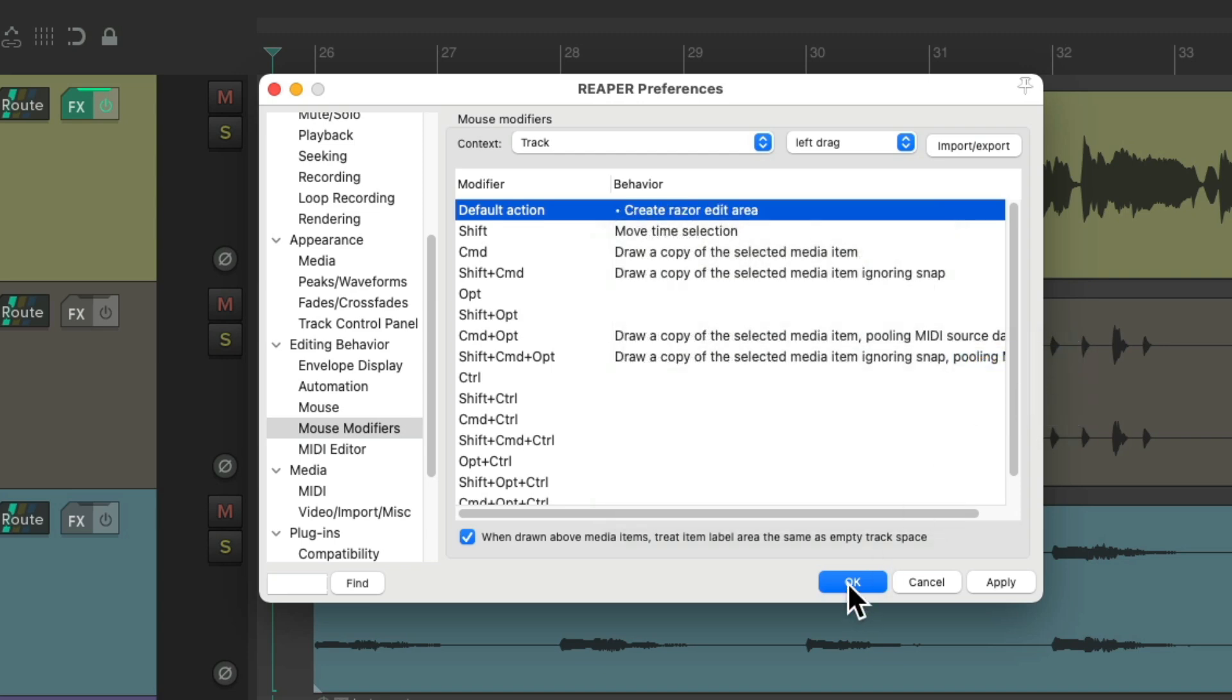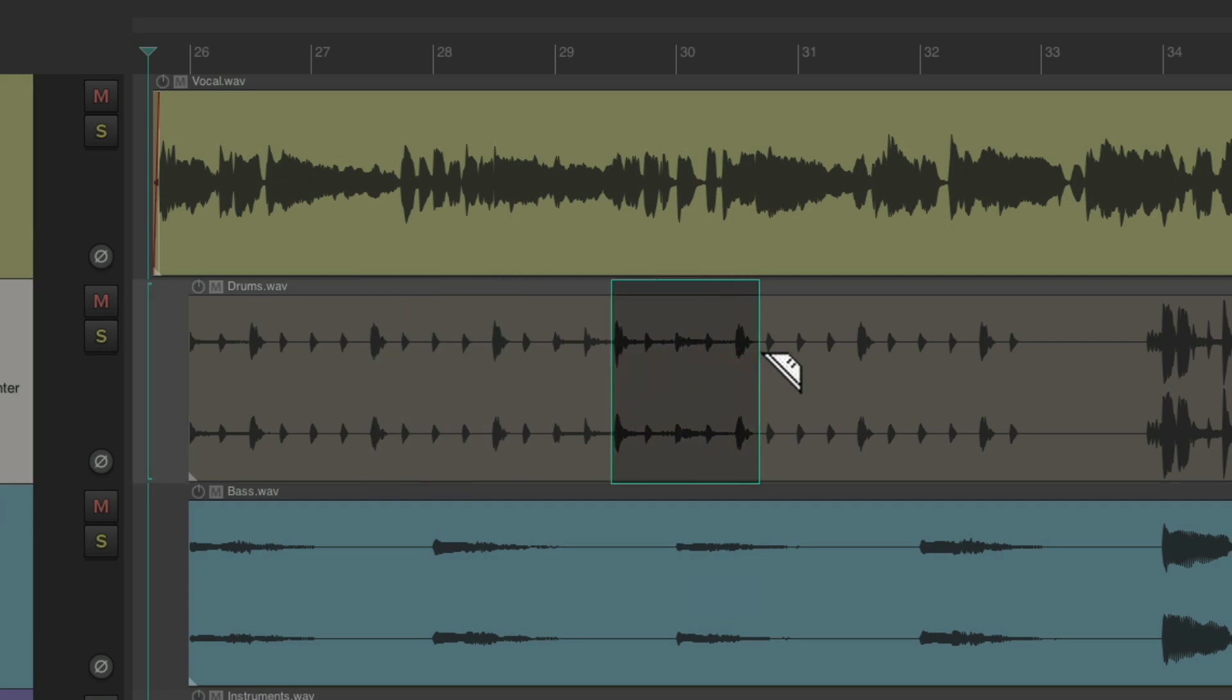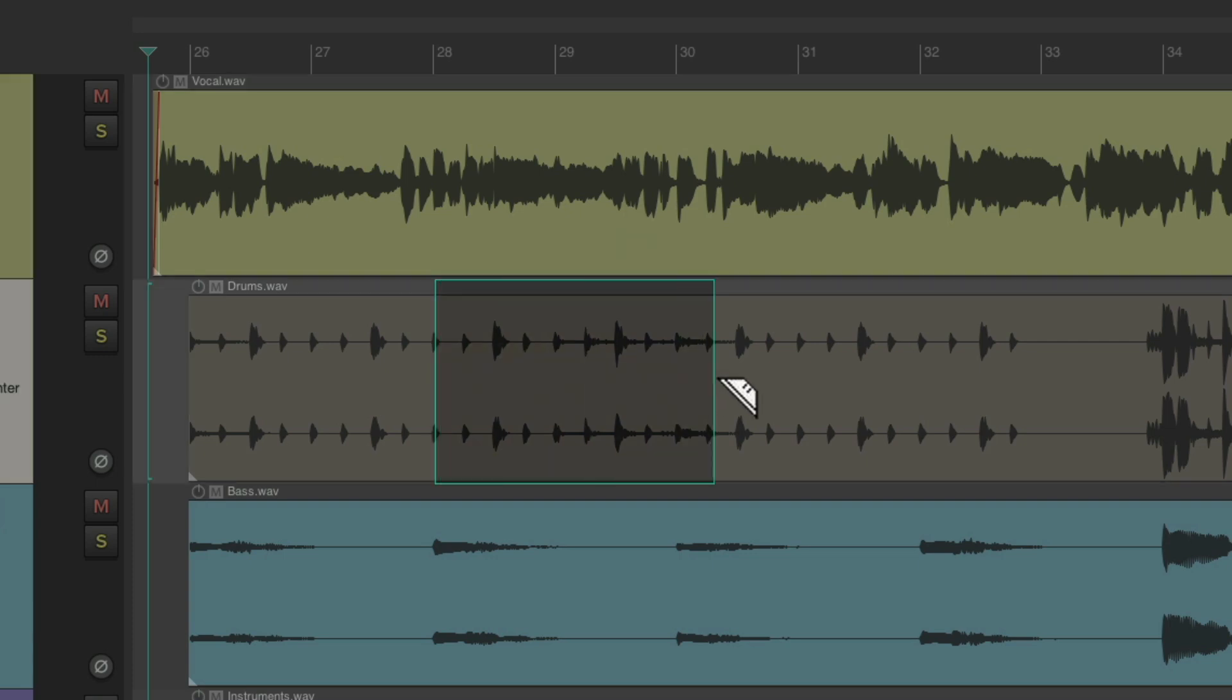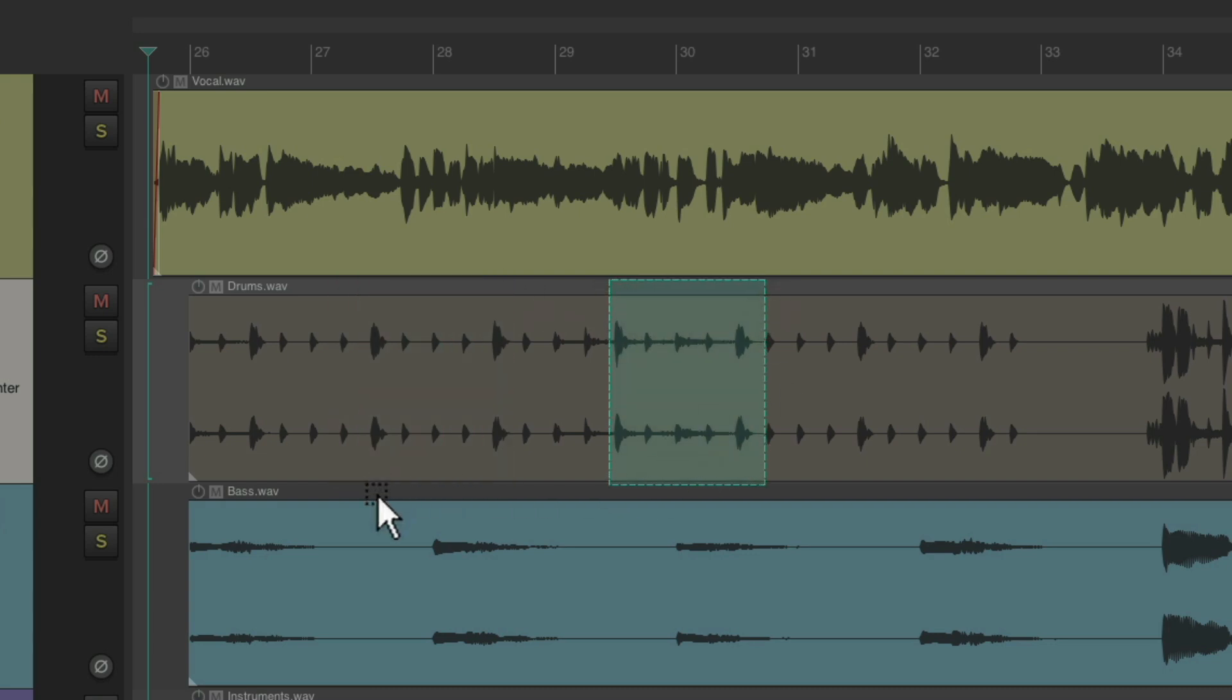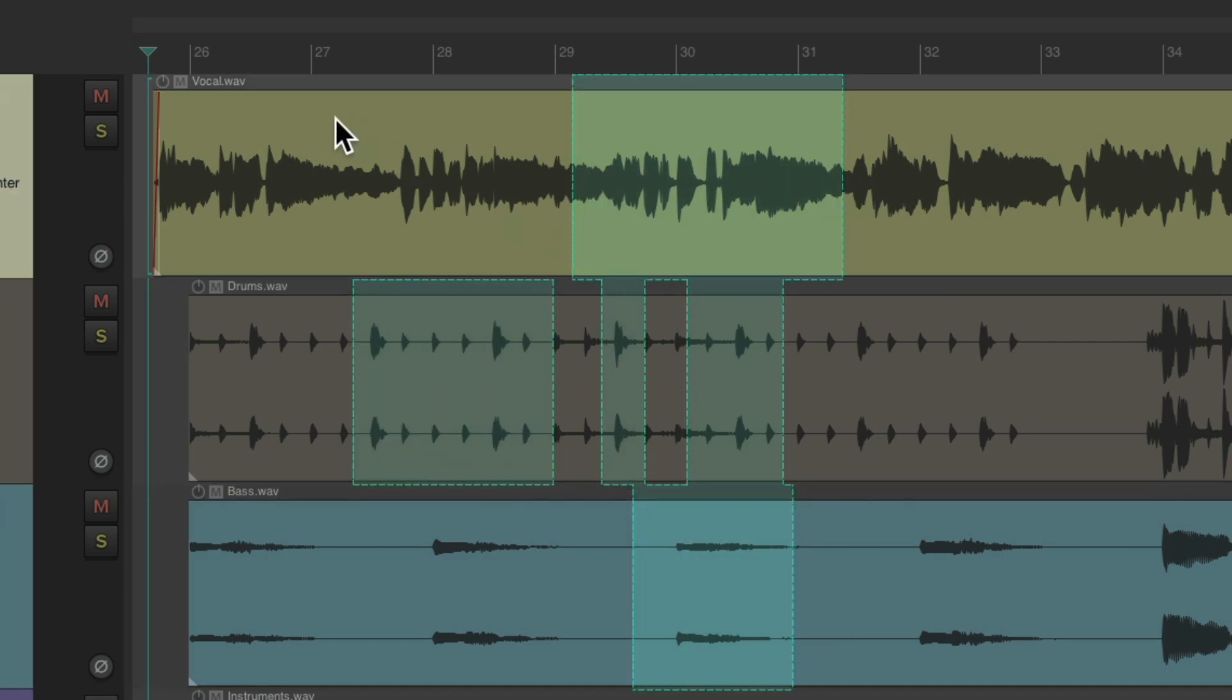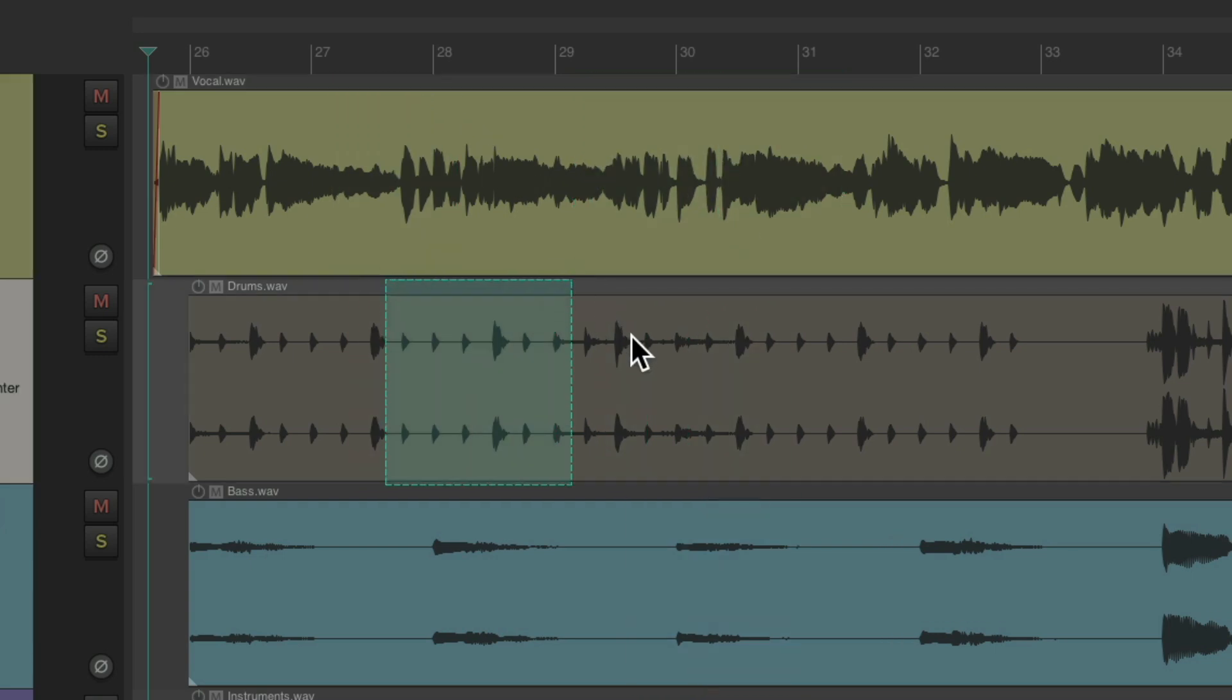So now, I could just left-drag in the project, like this, and it creates Razor Edits each time. I could extend them, clear them, and do the same just above the Media. So I can quickly create them, and even add to the selection by going to the bottom half of the Media Items, or start over on the top, or above the item.